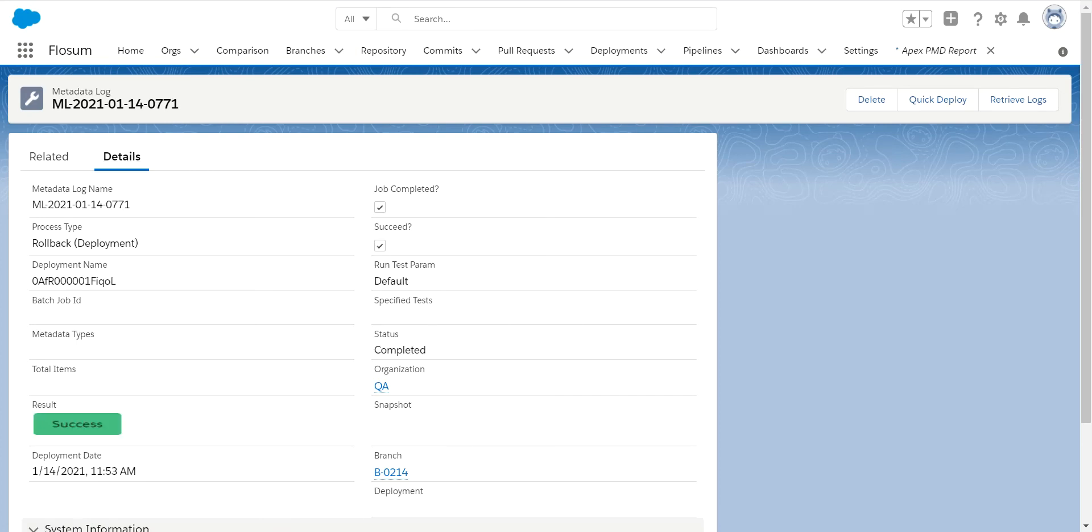As you can see, this succeeded. So successfully rolled back all the changes we did. My QA org is now in that previous environment. So the end users or testers could go through and do whatever they needed to do while I figure out what went wrong in my lower environments.